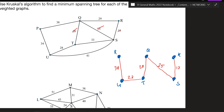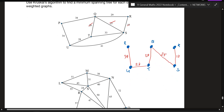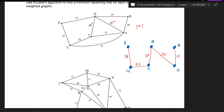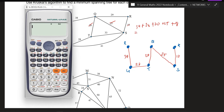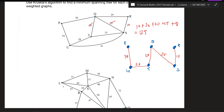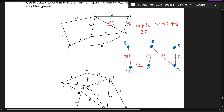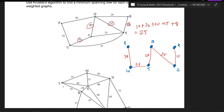You might be asked to add the total weight, so let's add it all up: 34 plus 28 plus 20 plus 25 plus 18. You'll notice we don't use our CAS much for this topic, but you can use it for calculations. What we've done is include only the smallest values needed to make a minimum spanning tree.